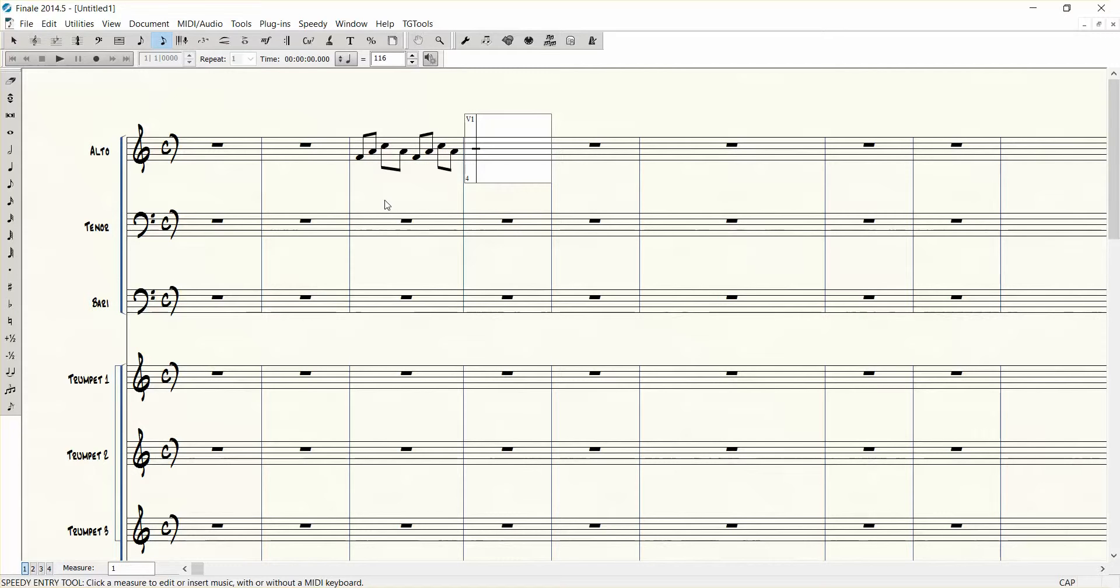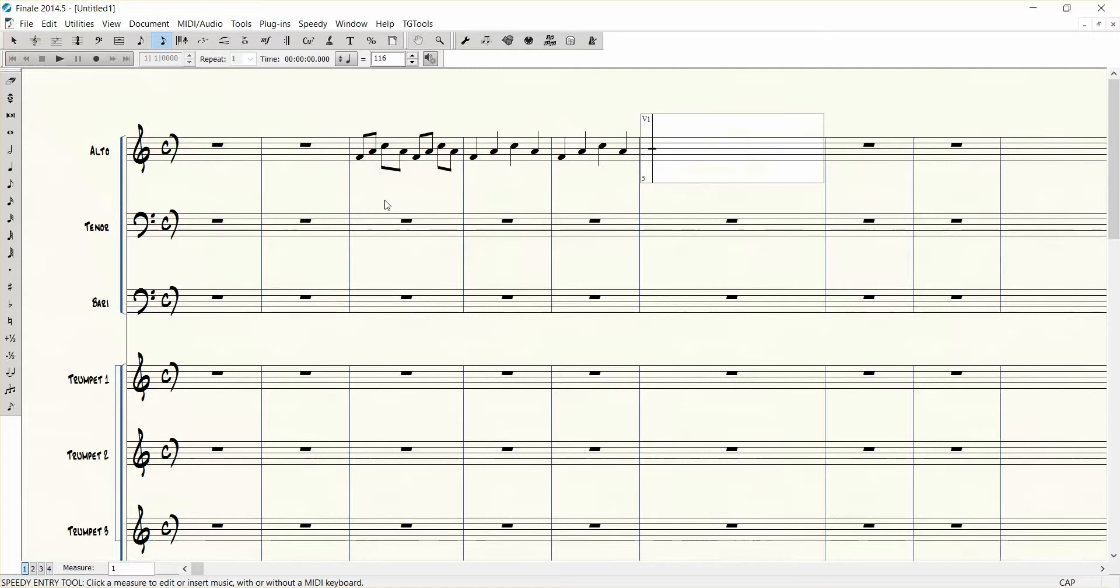Now you can switch it to quarter note by pushing 5, 16th note by pushing 3.